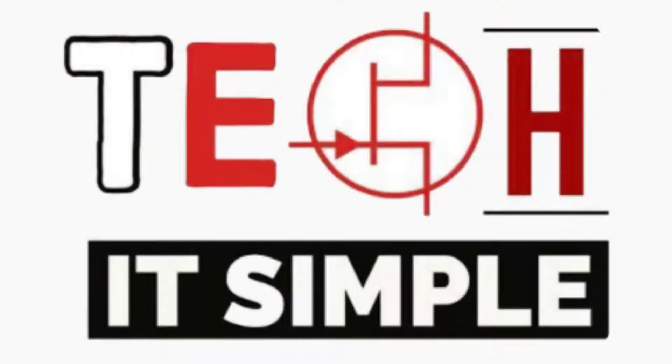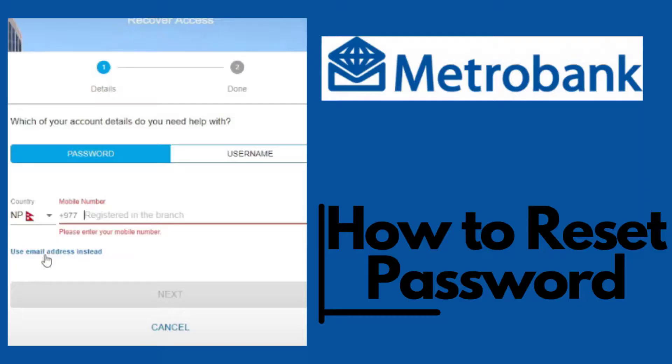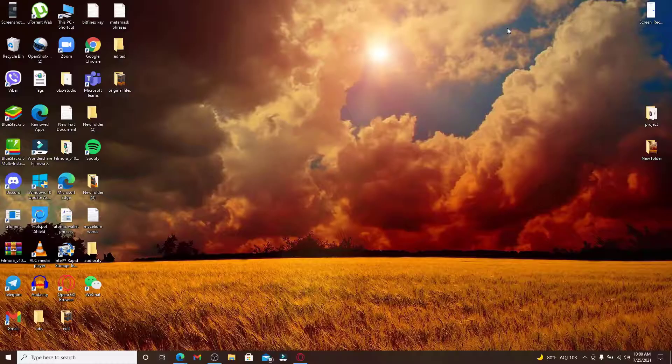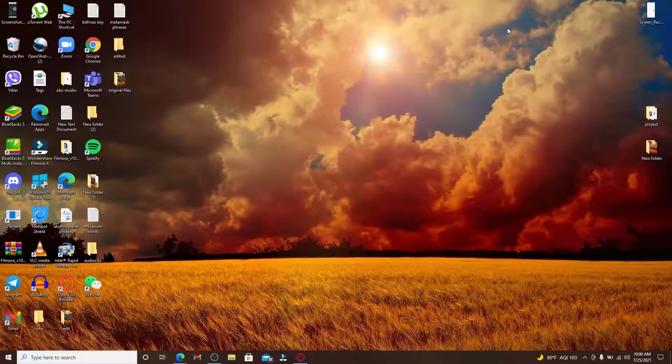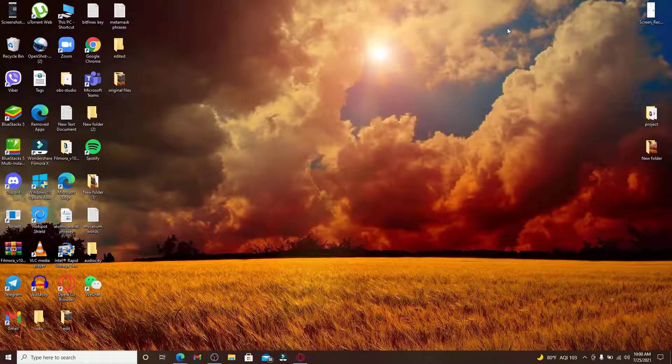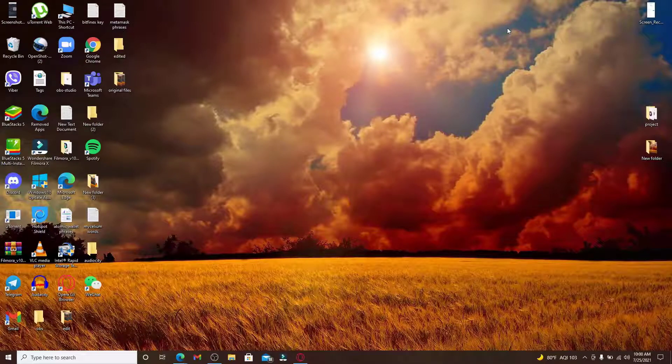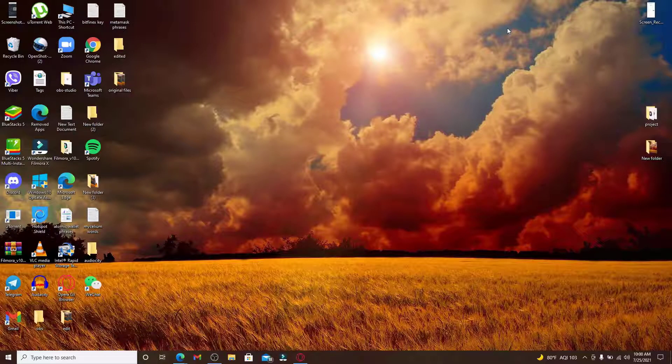Hello everyone, welcome back to Take It Simple. In today's video, I'm going to show you how to reset your password for Metro Bank if you forgot your password during the login process and you are stuck there. If you would like to know how to get through this situation, keep watching the video till the end.